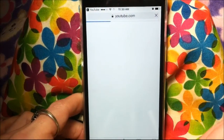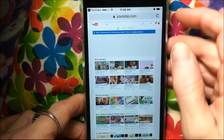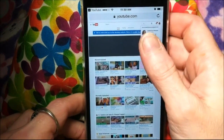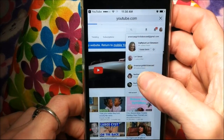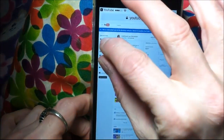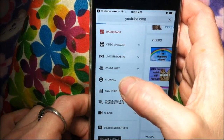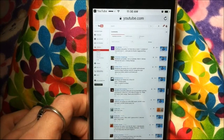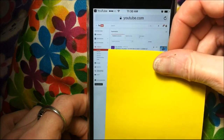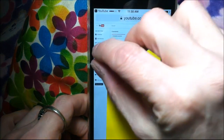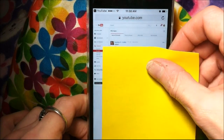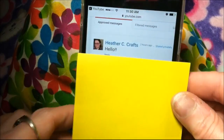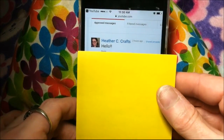Then you just follow the same steps as before: click on your avatar, then click on Creator Studio, then click on Community, then click on Messages. And there's Heather's message — hello. I had Heather send me this just for this video, but there it is. That is how you check your private messages on YouTube.